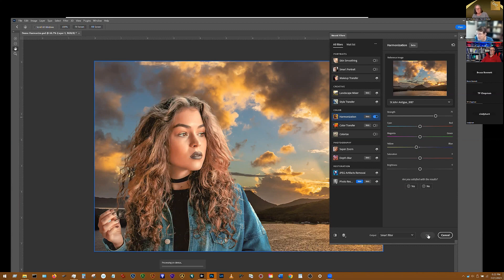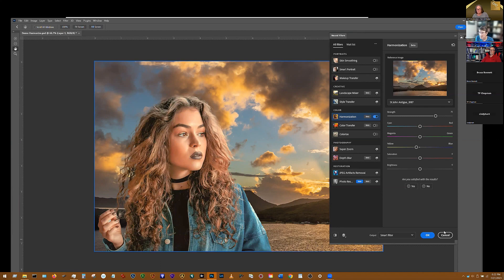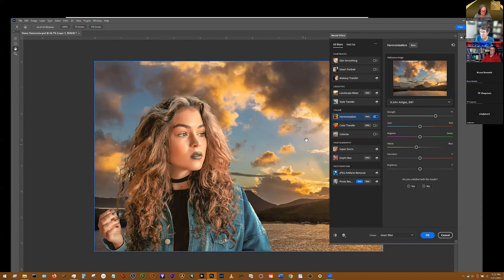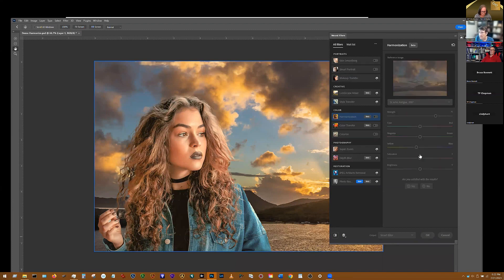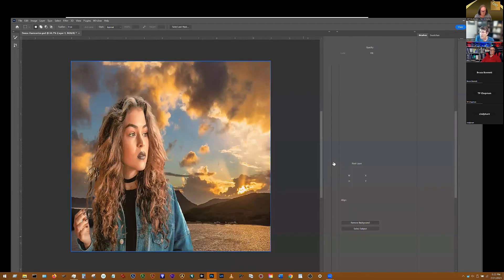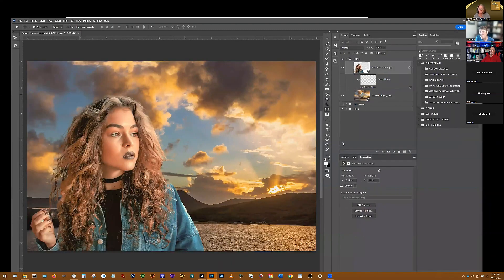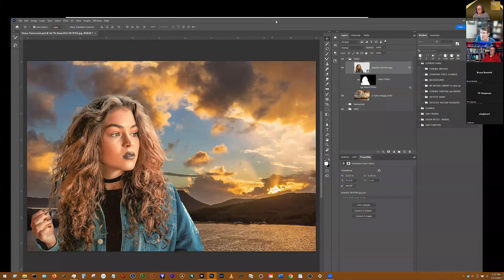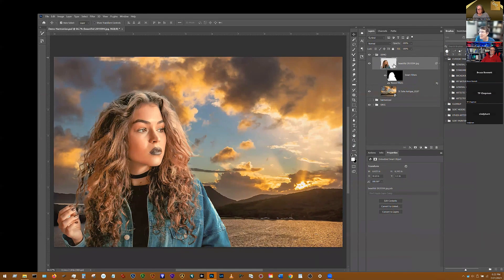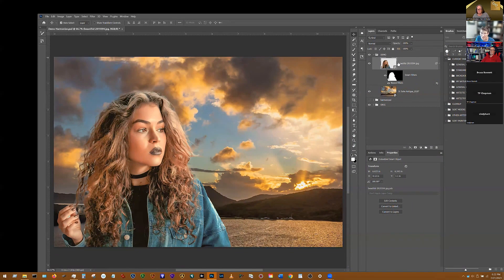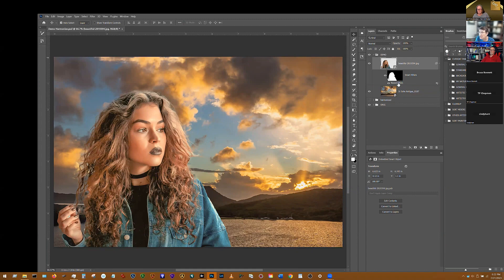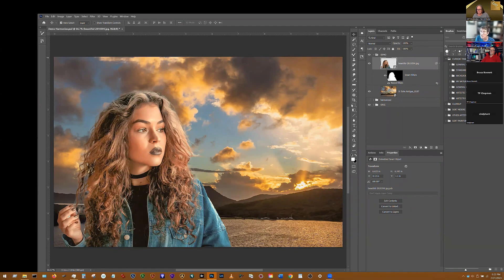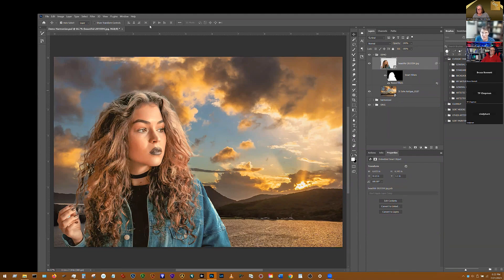And then I can click OK. And it'll return me back to the layer. This thing's really slow while we're in Zoom. And it brings me back with a smart object, so I can always go back into the neural filter again if I want to tweak it again. So that's how you color match using the new neural filter.